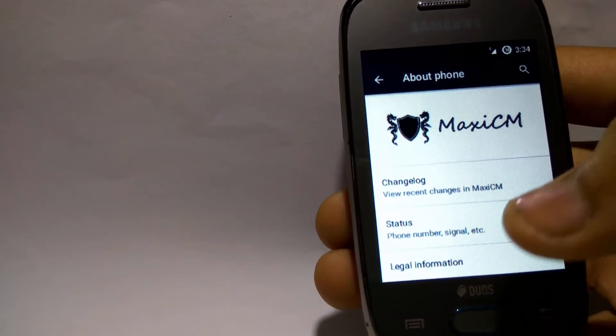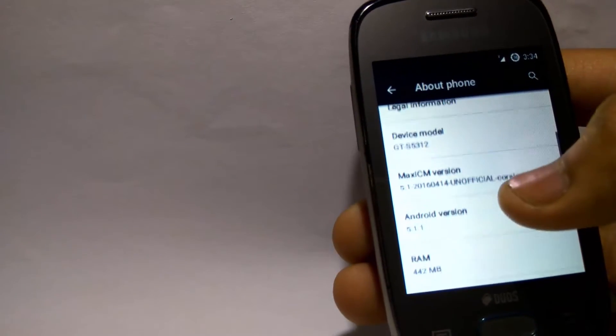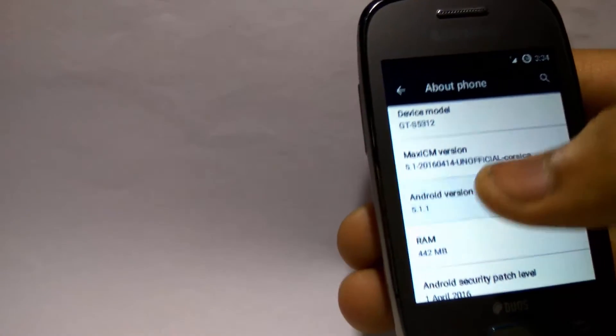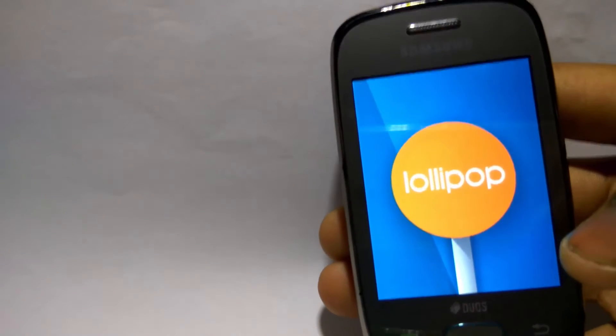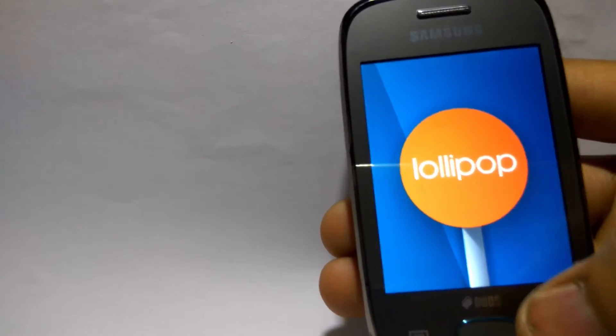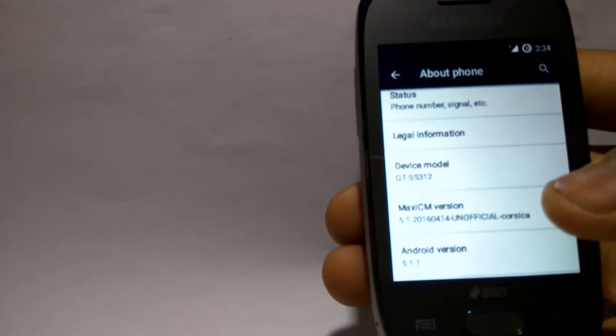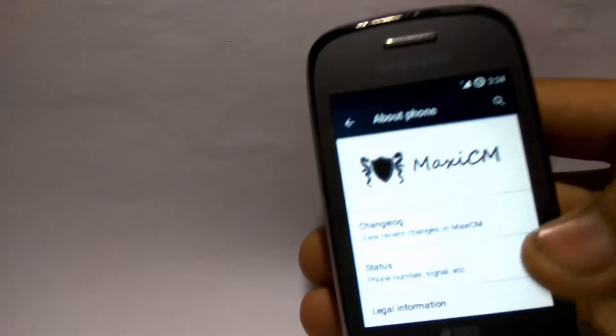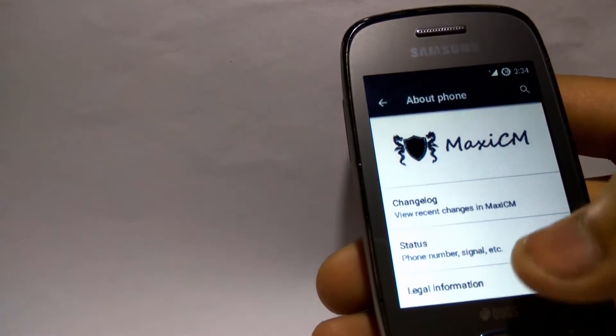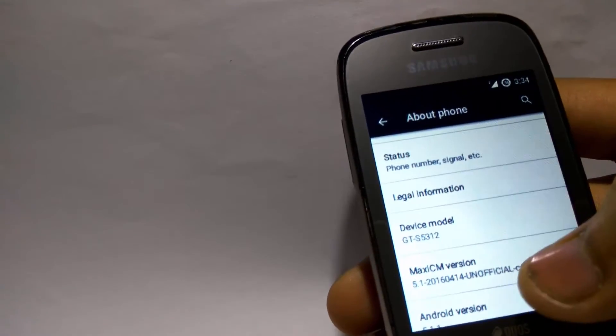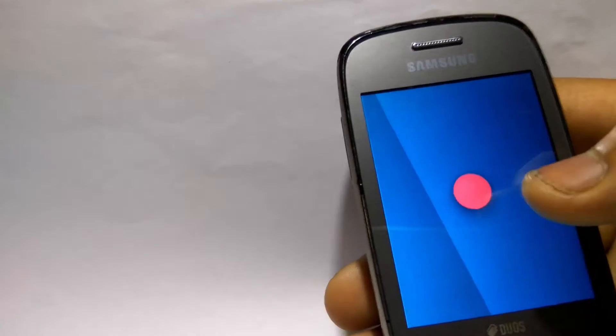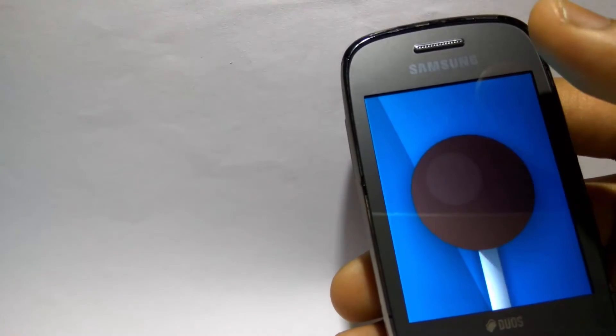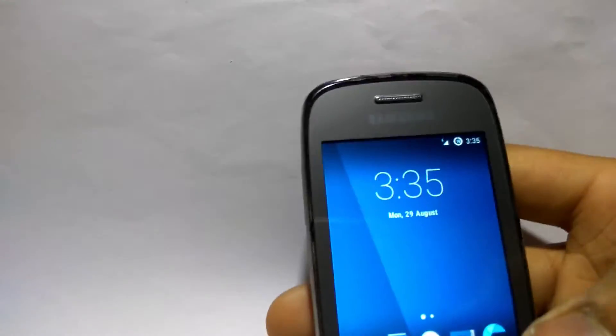You'll be surprised to know the Android version of it. It's running on 5.1.1 Lollipop. I mean it's a 512 MB RAM phone and it's running Lollipop. Want to know anything better? It is CyanogenMod 12.1.